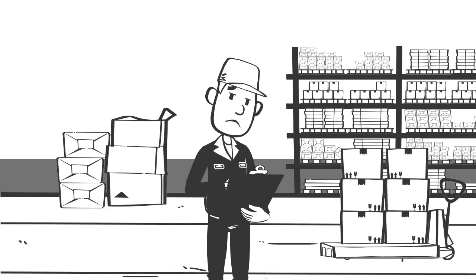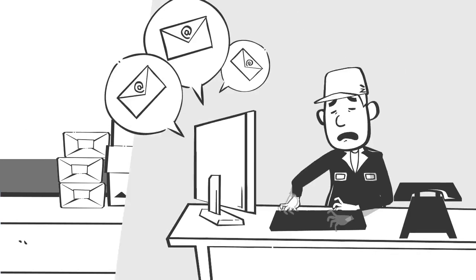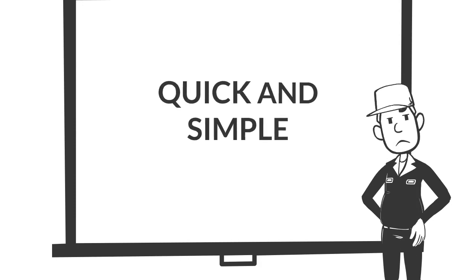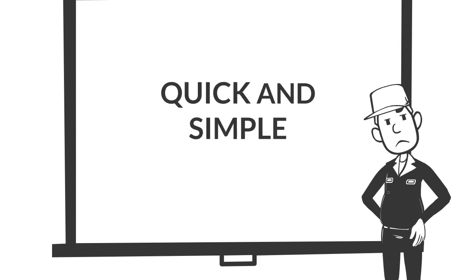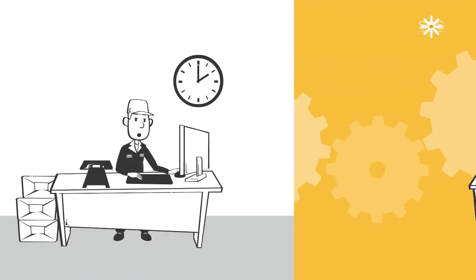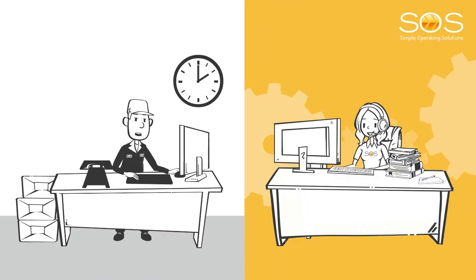So it's Sam's responsibility to manage all the inventory. Now Sam is a busy man and he doesn't like computers. So they needed a process that was quick and simple and didn't require Sam to use multiple applications. So they came to us as consulting for help.